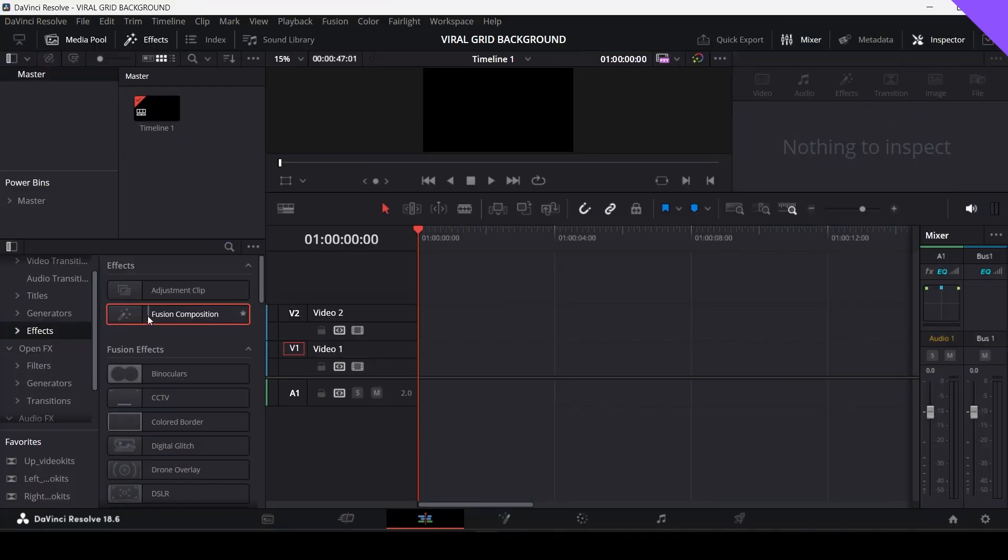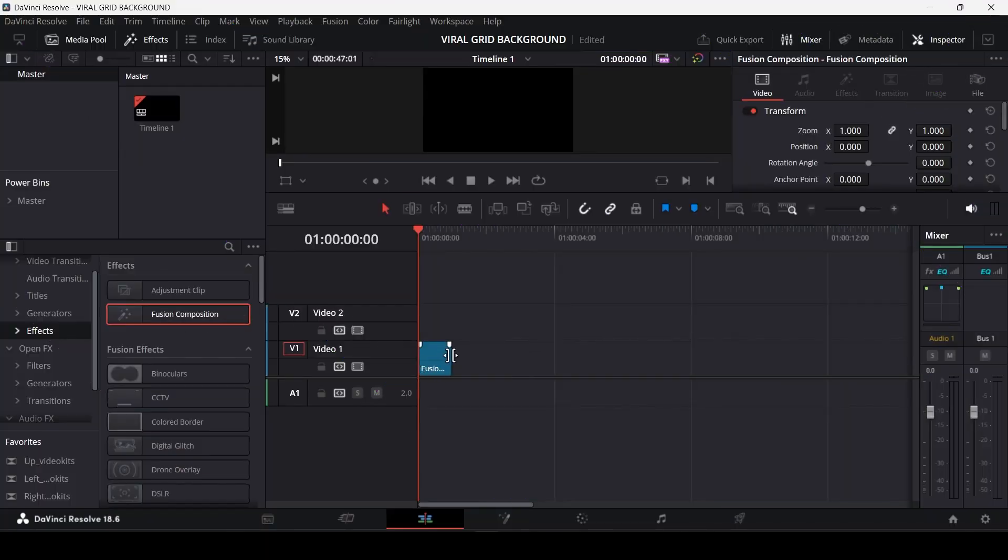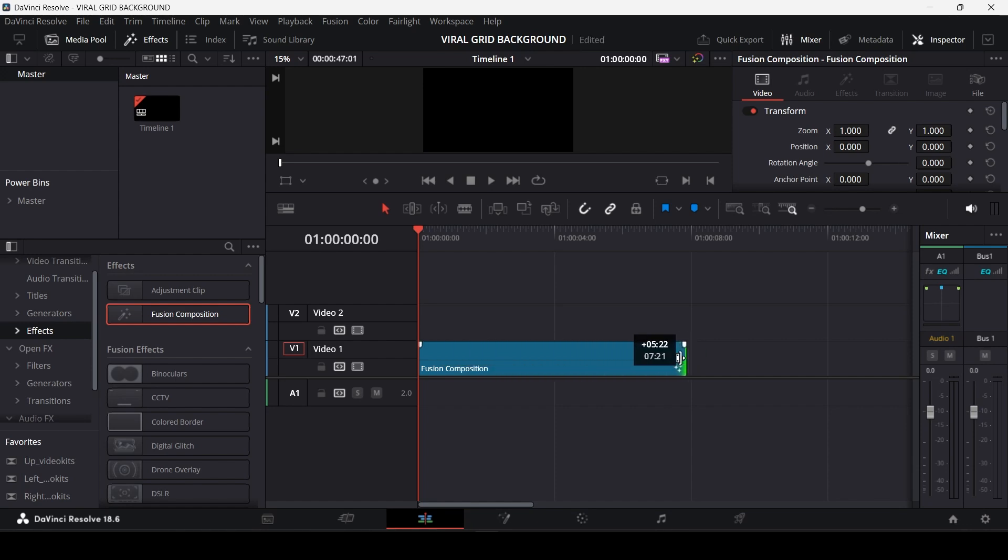So in this tutorial I will explain how to make this grid background which you can use for your motion graphic videos. Grab a fusion composition onto your timeline and increase its length as per your needs. I am going to make it 10 seconds longer.